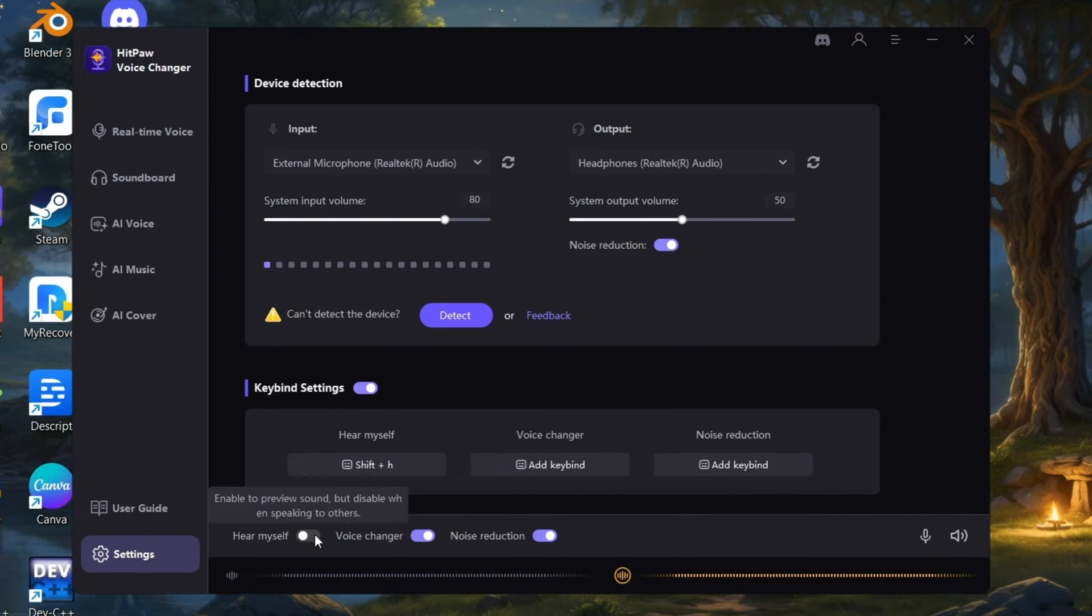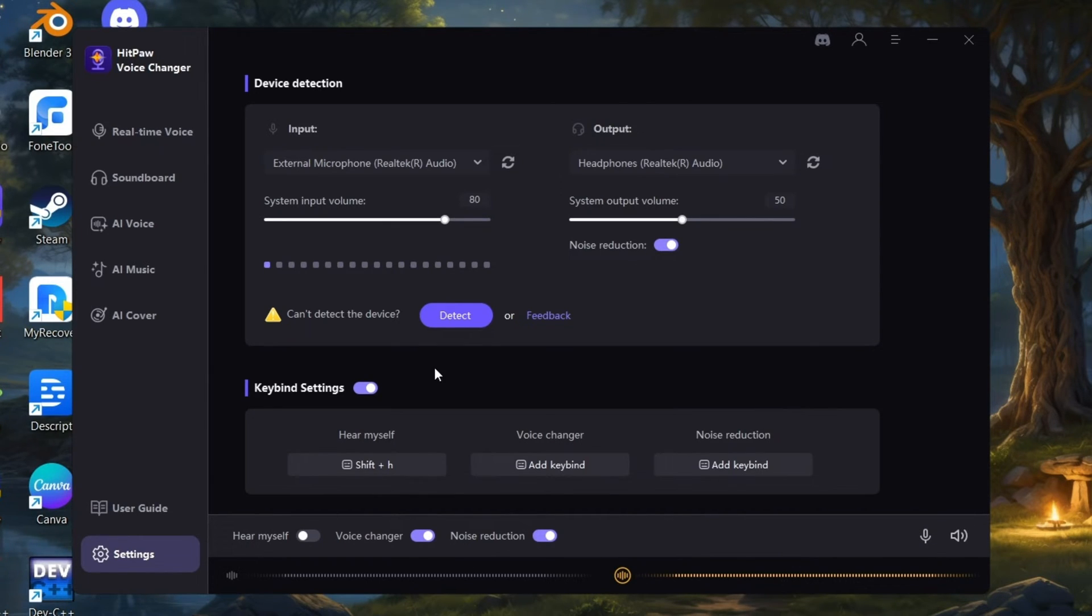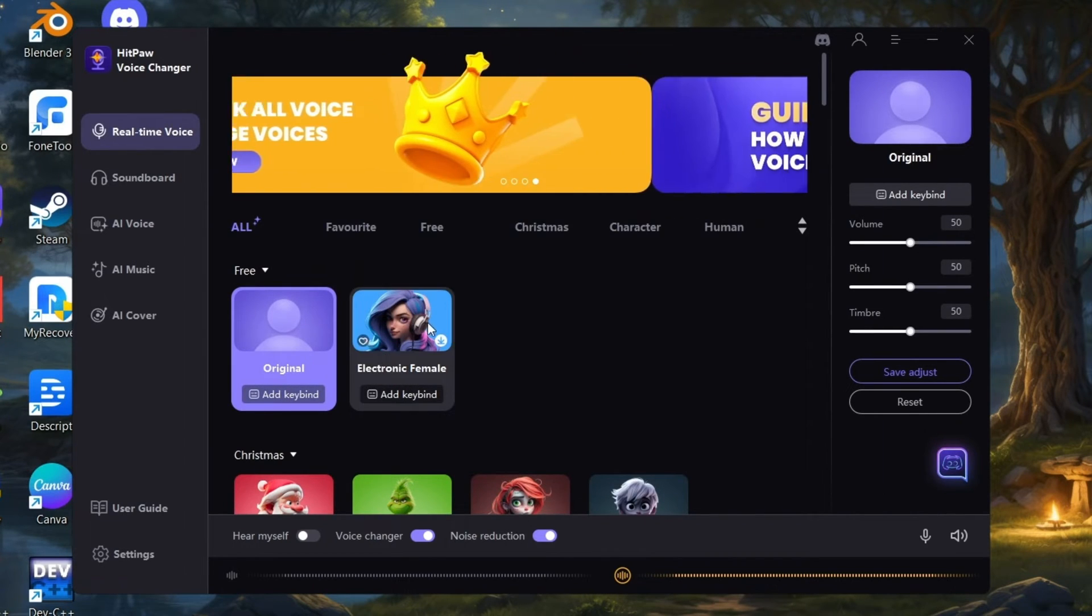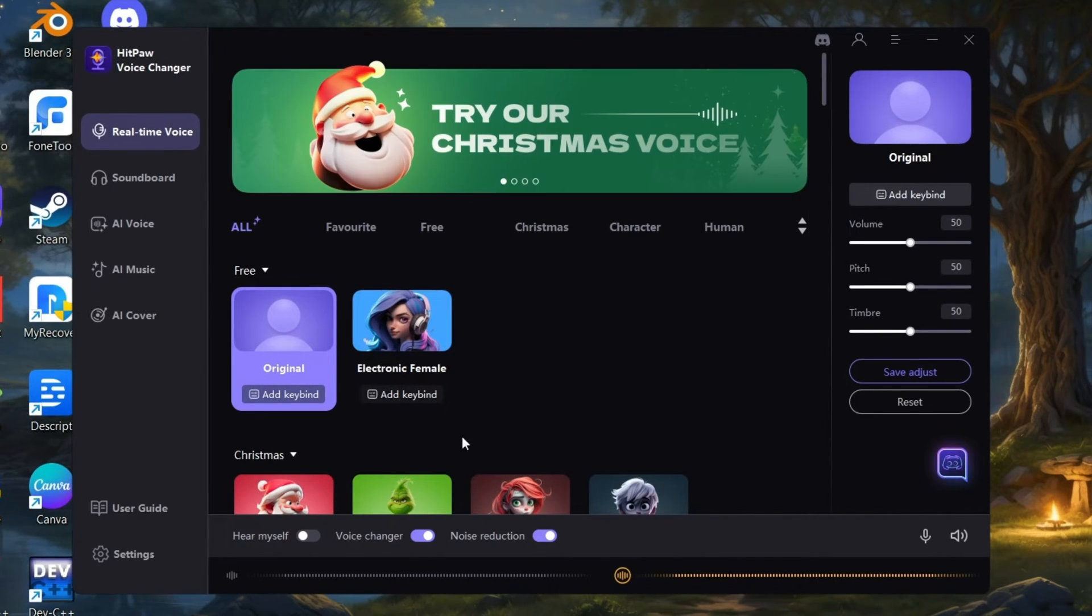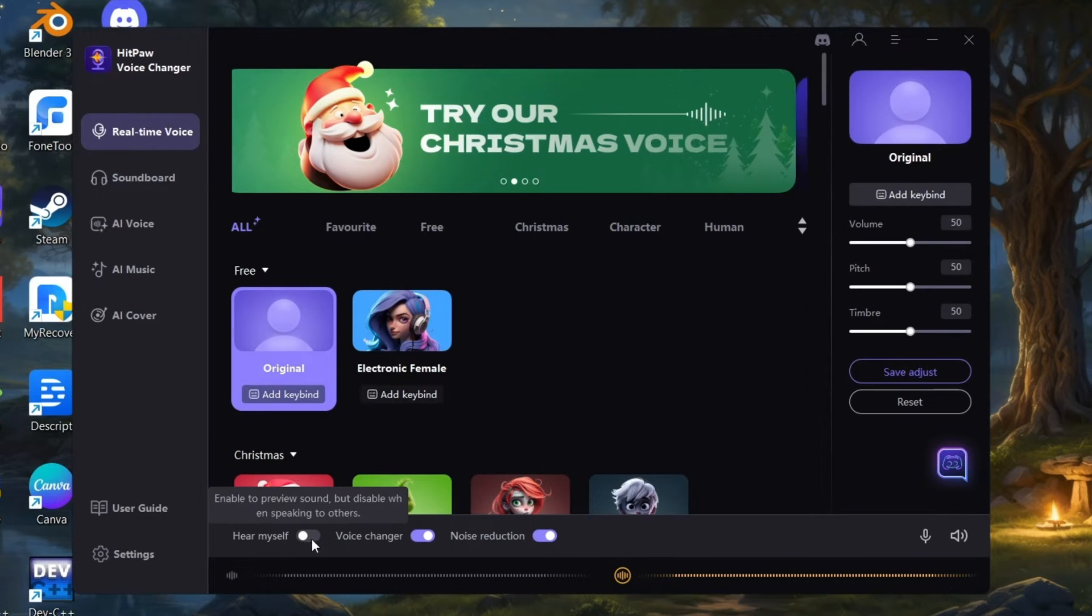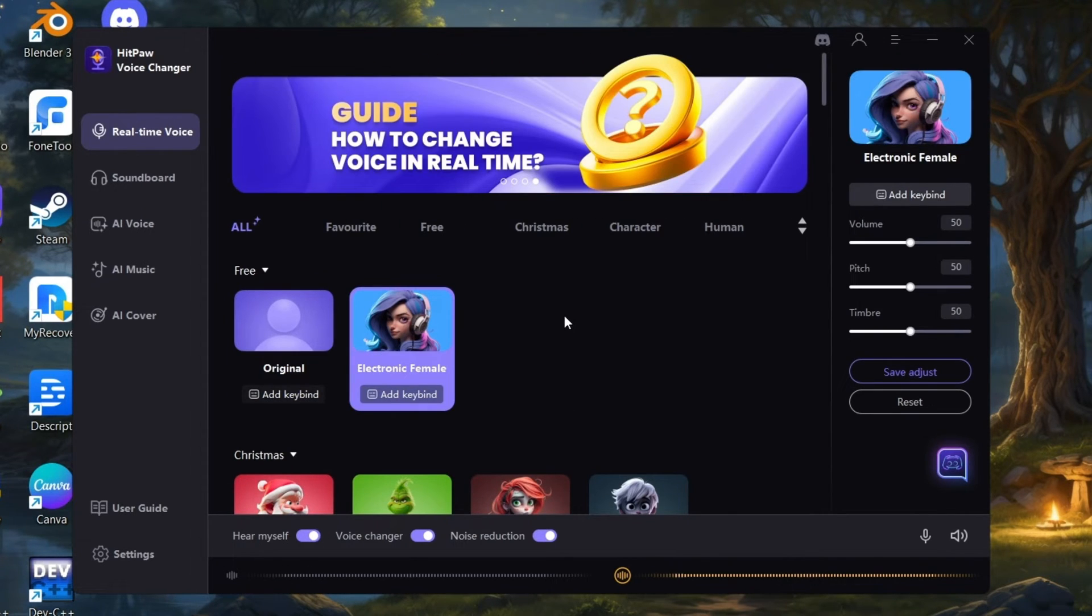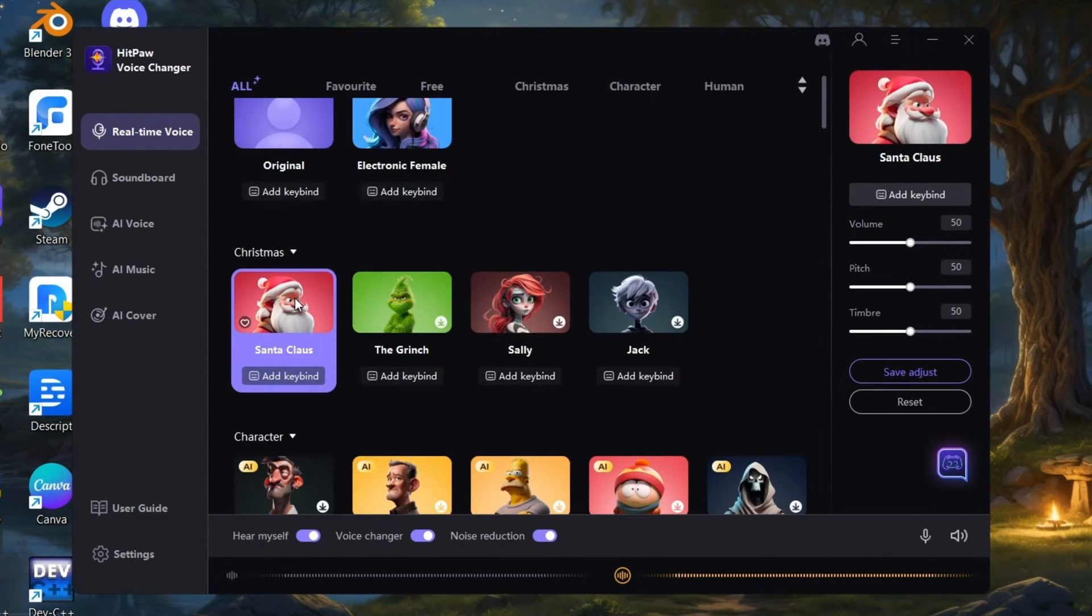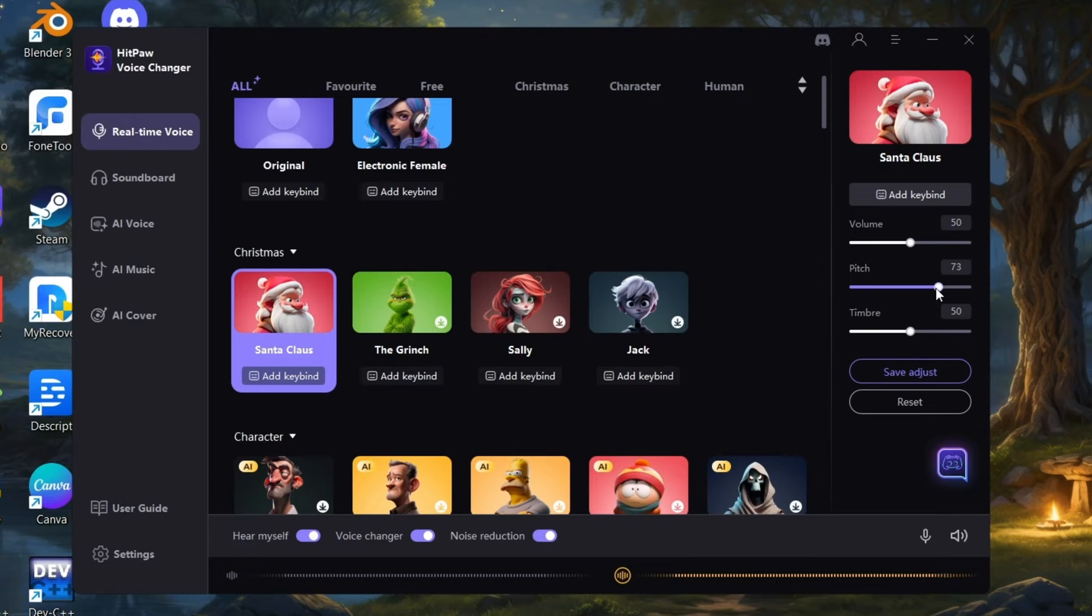Also enable the below options and enable microphone, set volume. Let's start with real-time voice feature. Here this is my original voice. Let's test some voices. Hello, hello. Here you can also change volume, pitch, and effect.